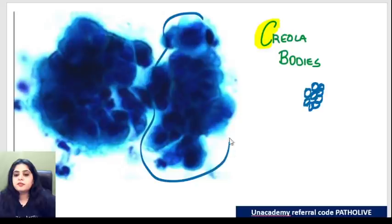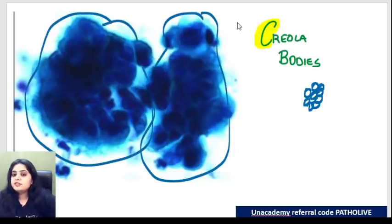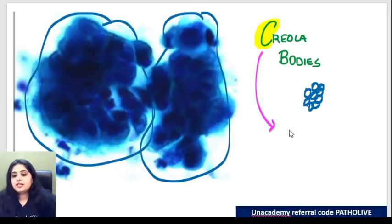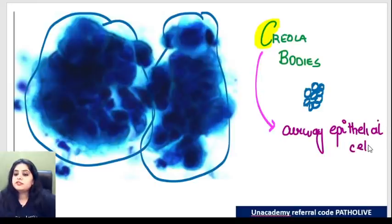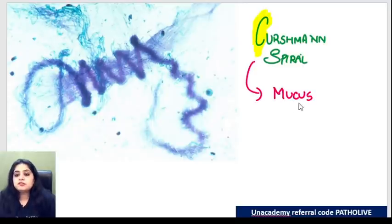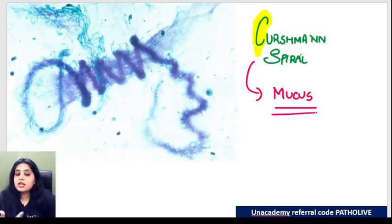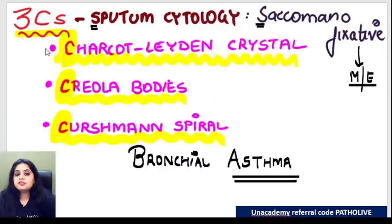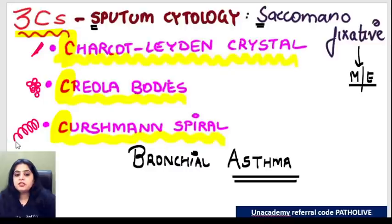Lots of cells have made a cluster here. Creola bodies are defined as a cluster of airway epithelial cells that get together and form a cluster. The third C is the Curschmann spiral - you can appreciate a nice spiral being formed. A Curschmann spiral is nothing but a spiral of mucus. In the sputum, all the mucus being coughed up forms this spiral. So the three C's in sputum cytology of asthma: Charcot-Leyden crystal, Creola bodies, and Curschmann spiral.